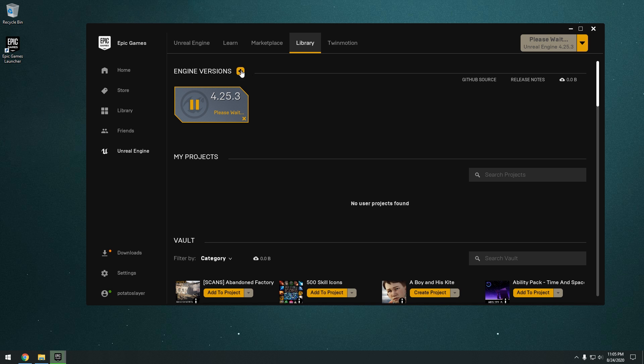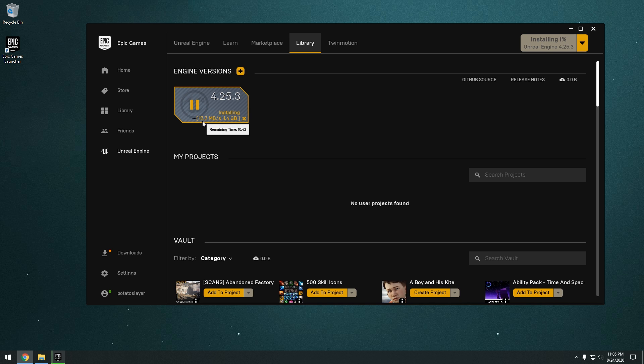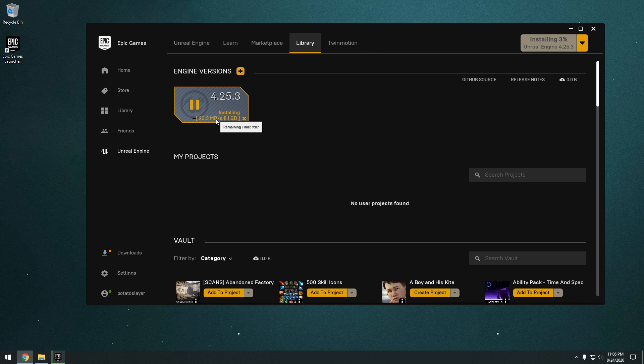Okay, so as you can see here, it created the engine version right here. And it's just going to start installing and downloading Unreal Engine. So the download is about 11GB in size. But I think it expands to around 30GB on your hard drive. So just keep that in mind.